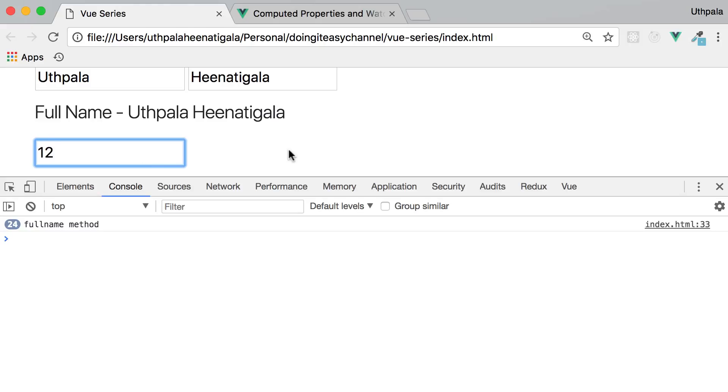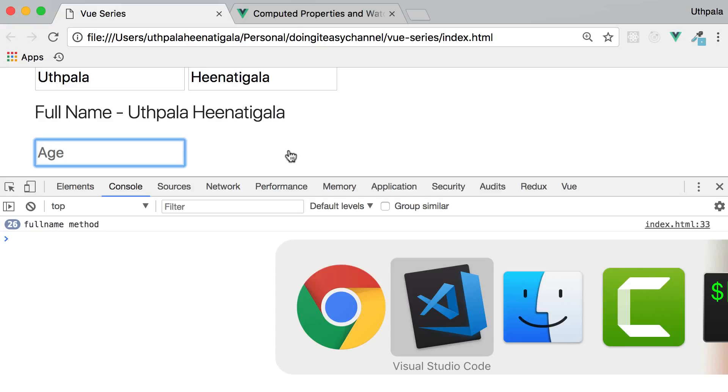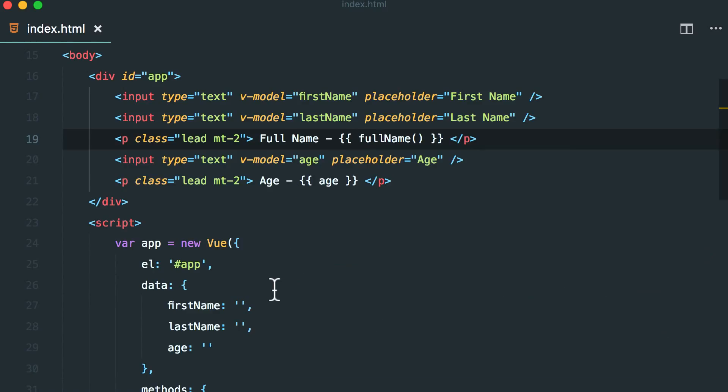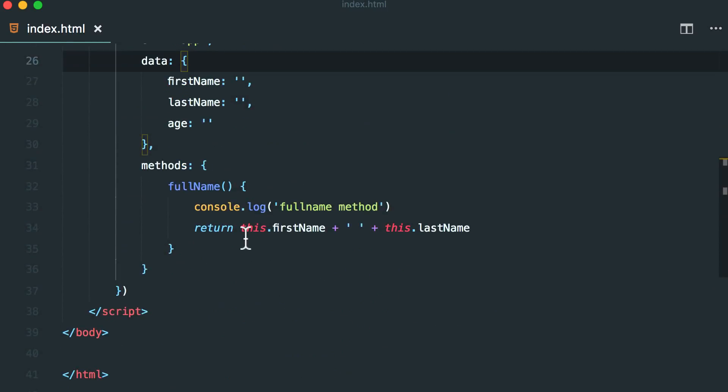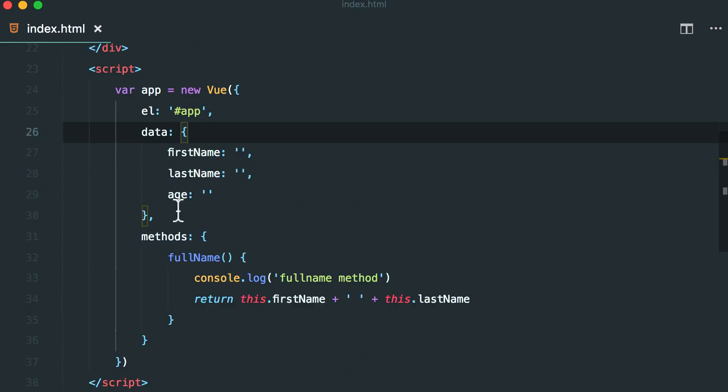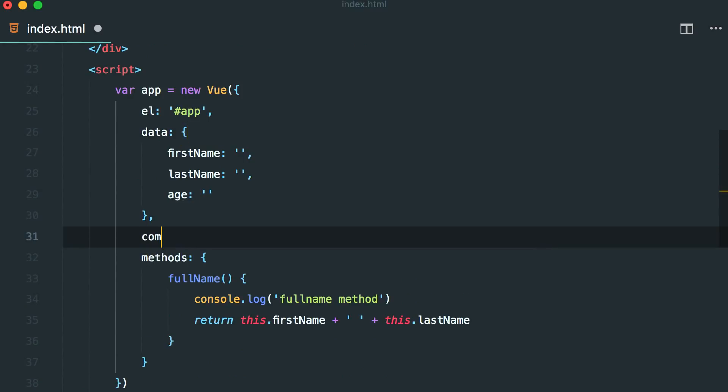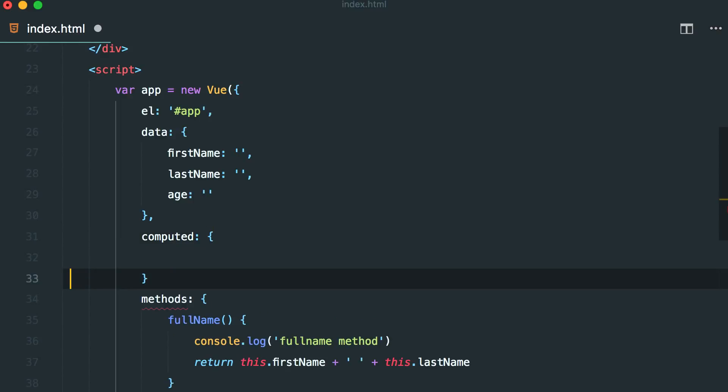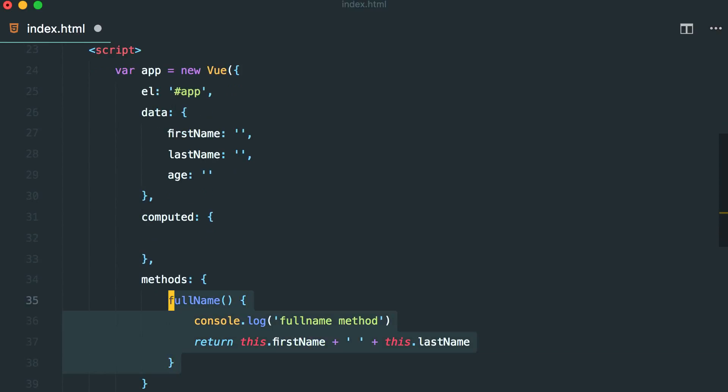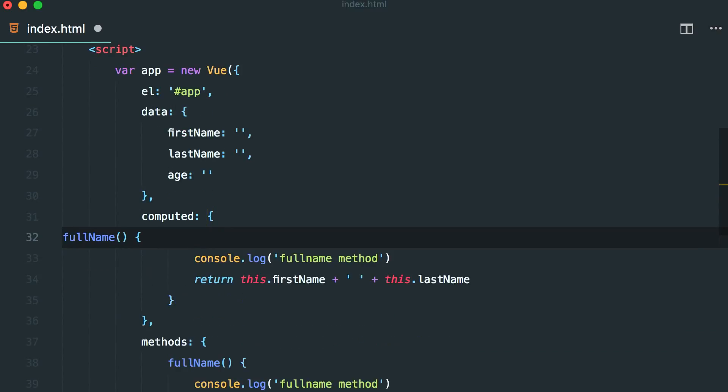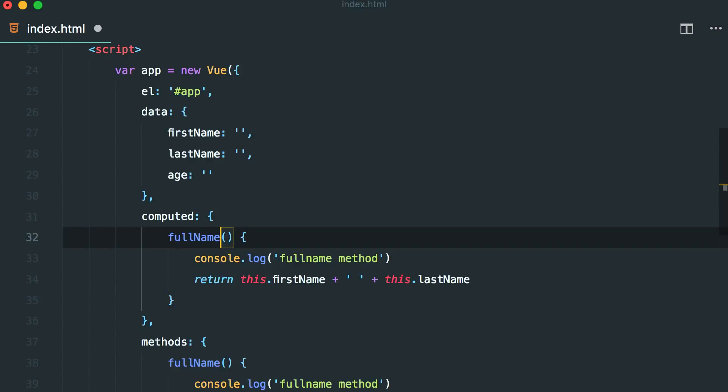So computed properties allows gives us this. So all I have to do is in Vue.js we can create another computed key and simply move everything there. I'm going to copy this, paste this and I'm going to change function name a little. Full name computed.